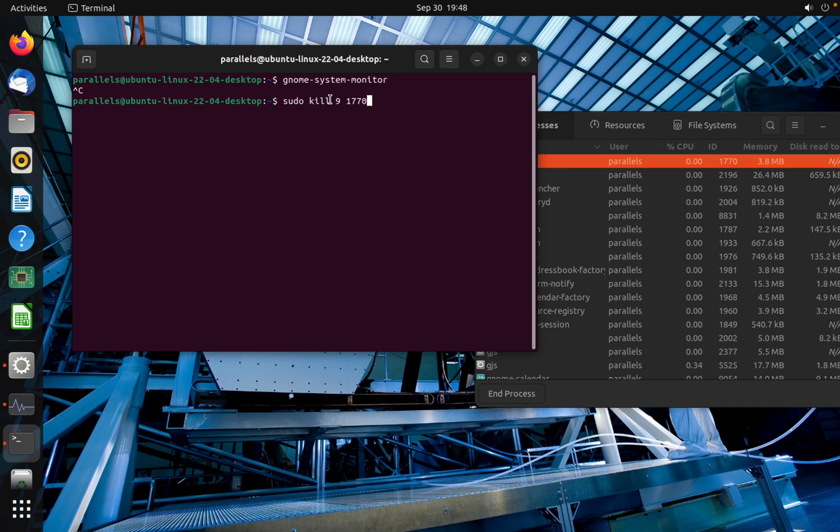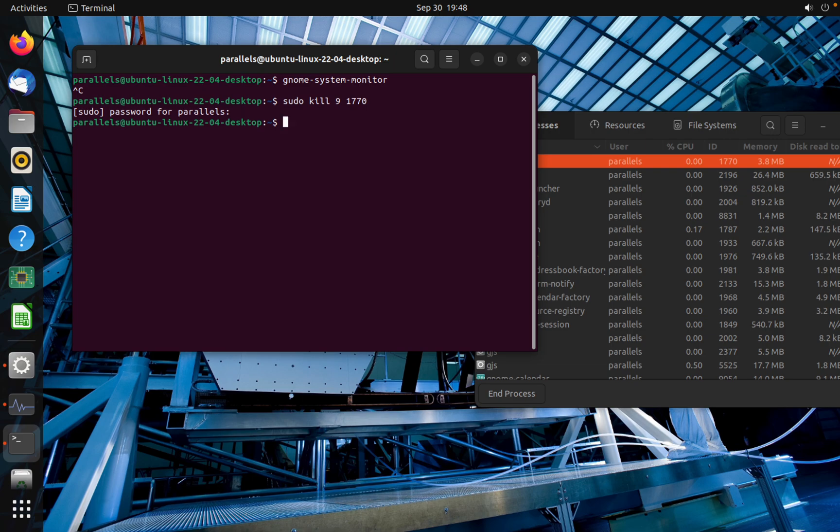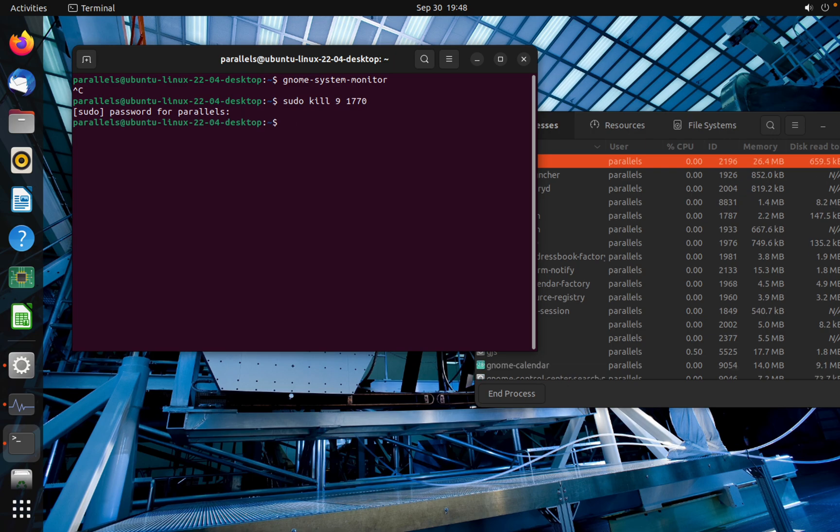If I enter it, it will be closed. As you can see here, I need to type my password.